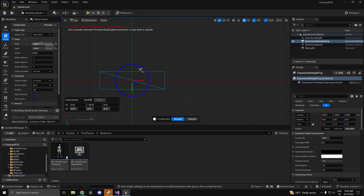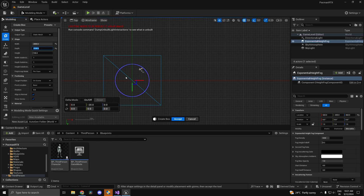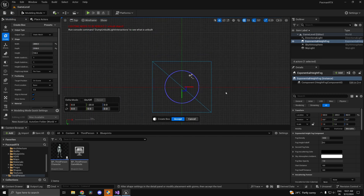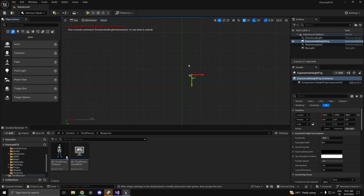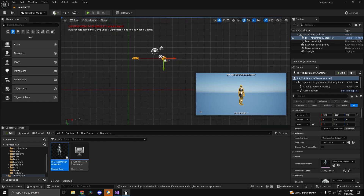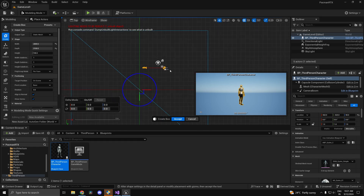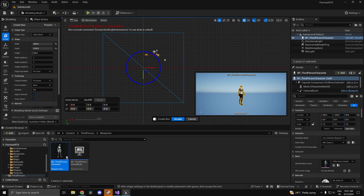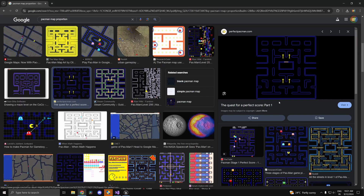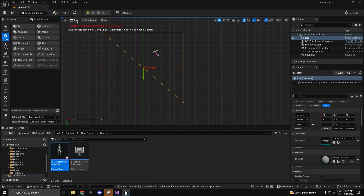For the width, set it to 28 times 100, and for the depth set it to 31 times 100 — you can perform multiplication directly in the field. To check the scale, add a third-person character back in. Heading back into modeling mode, the box size should be retained. This size looks fine for the entire Pac-Man map. We can adjust speed to match proportions later, so hit Accept.